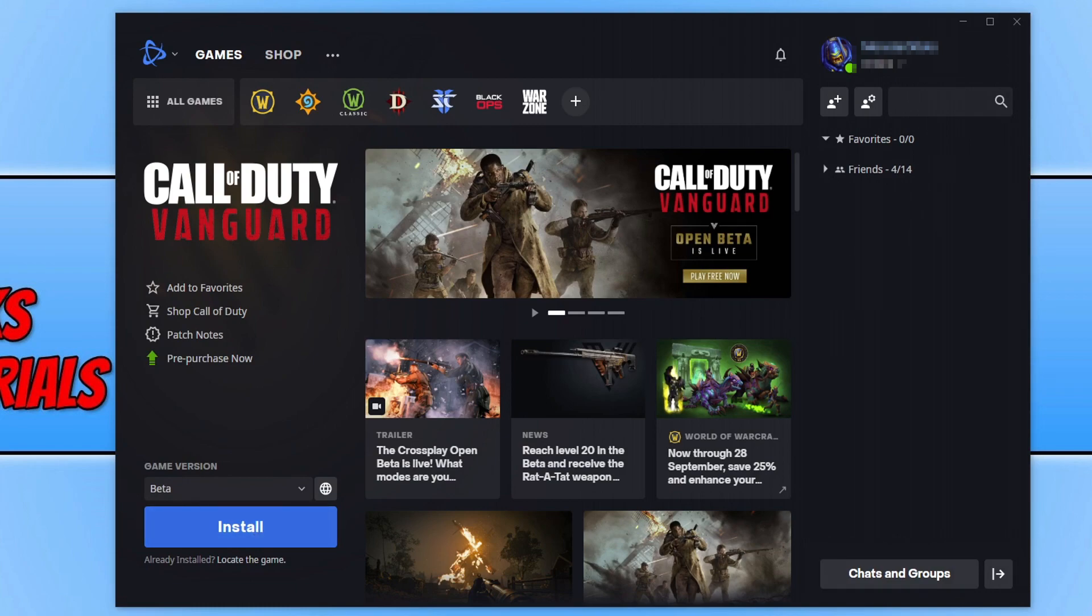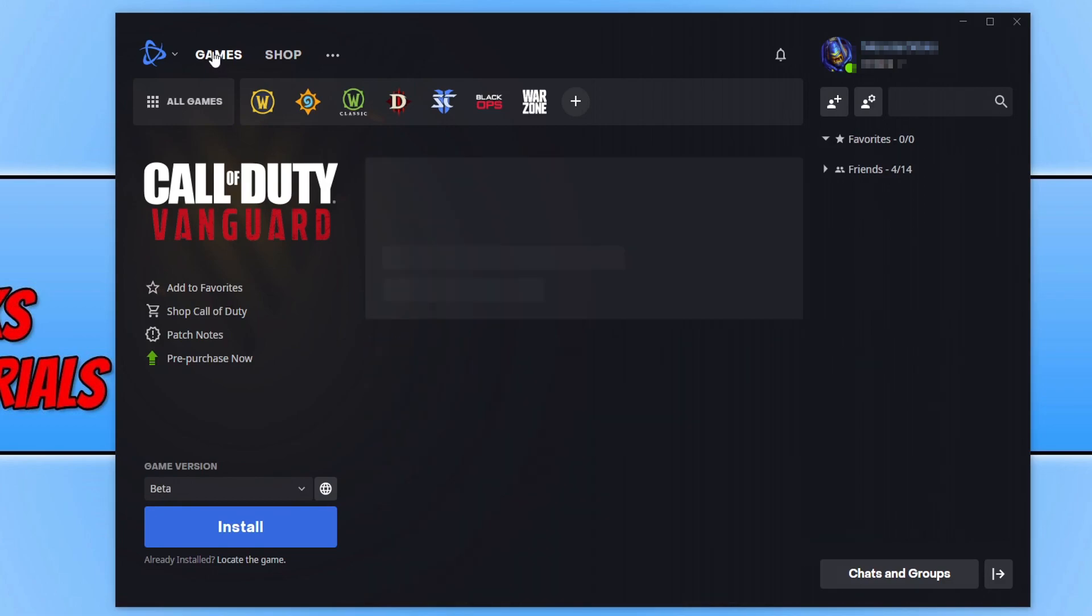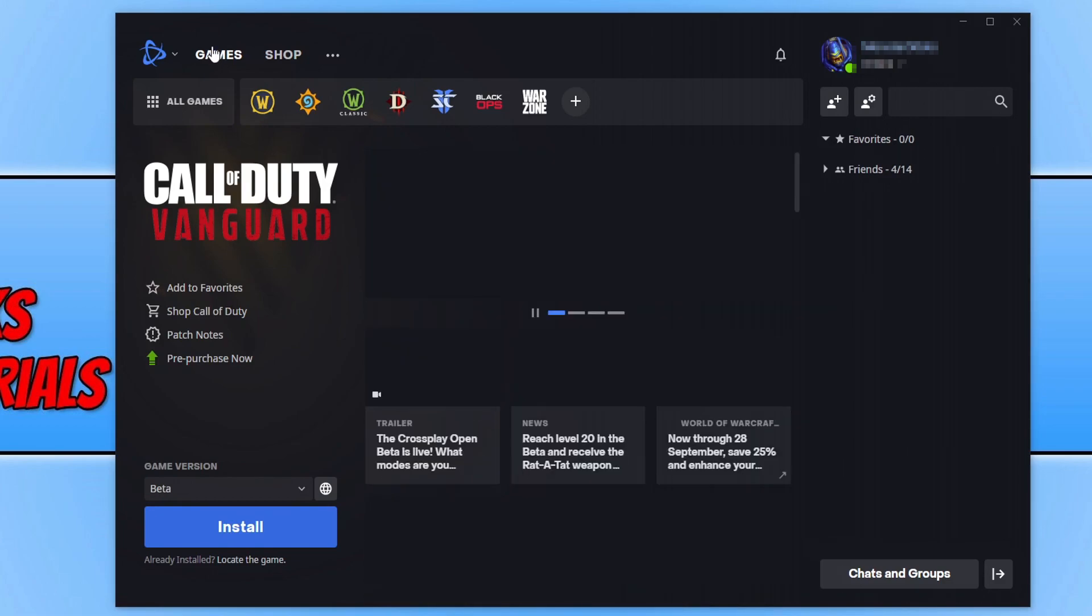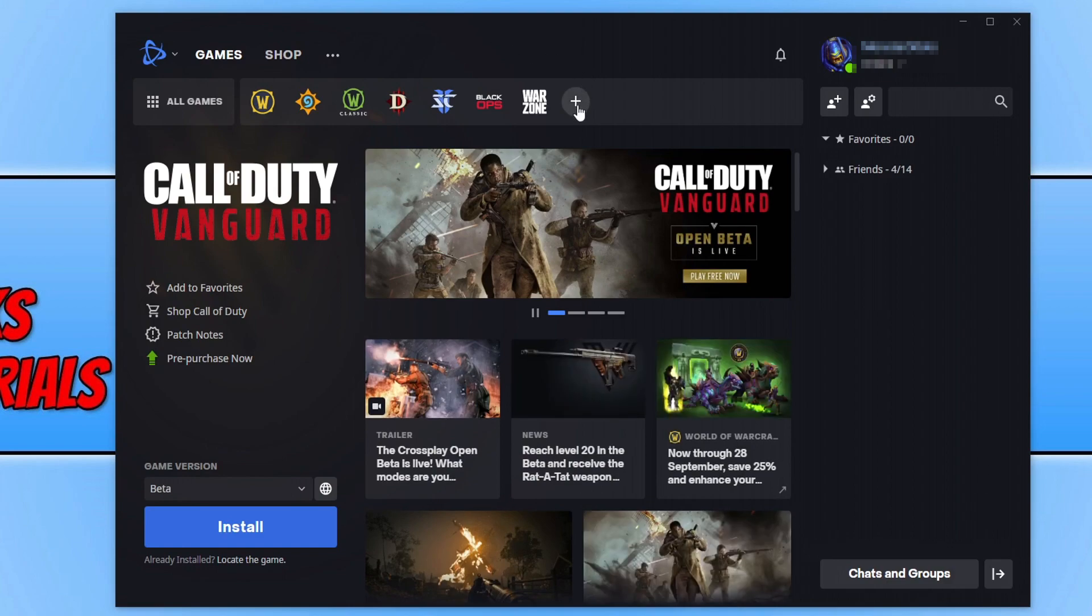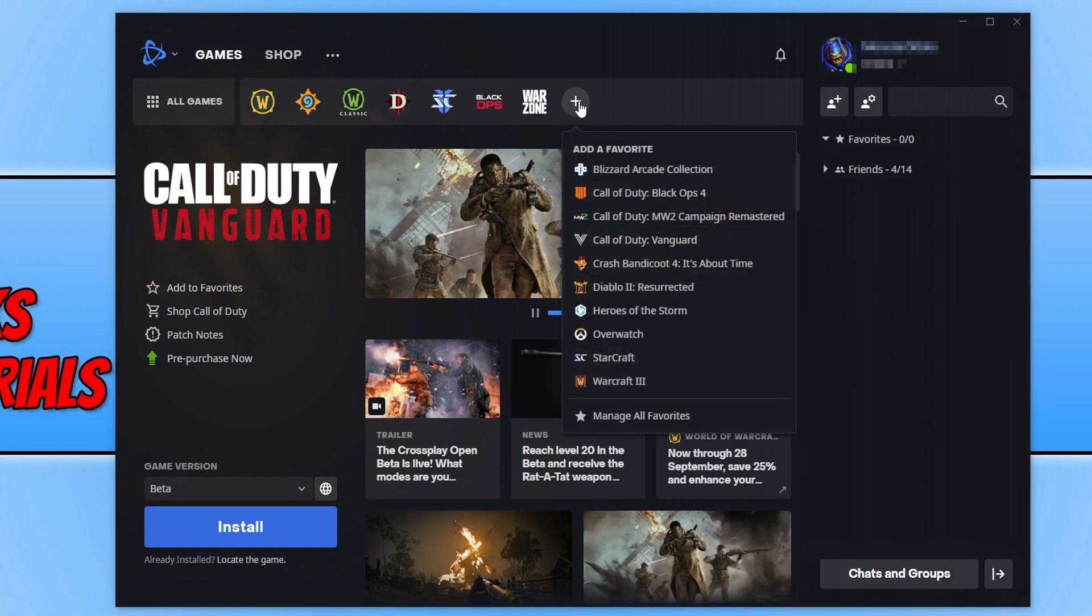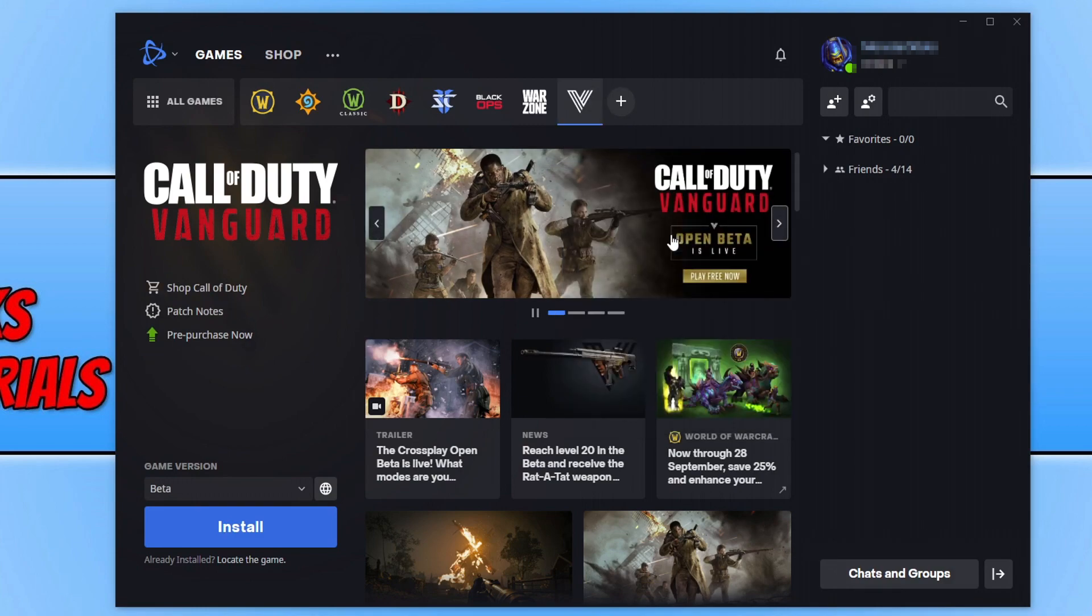However, if you do not have a Call of Duty game installed on your computer, don't panic because all you need to do is click onto games. And you now need to click on this little plus tab here to add a favorite and then select Call of Duty Vanguard.